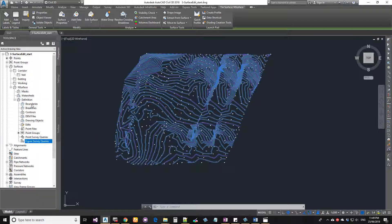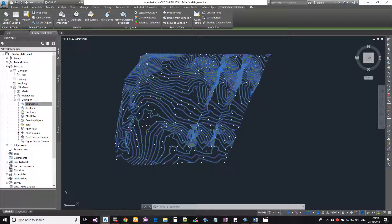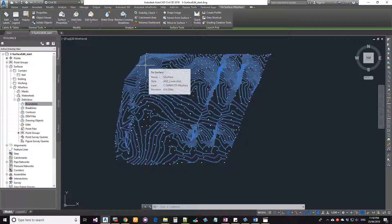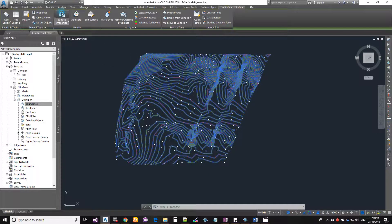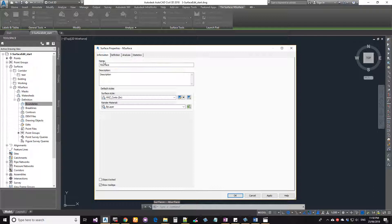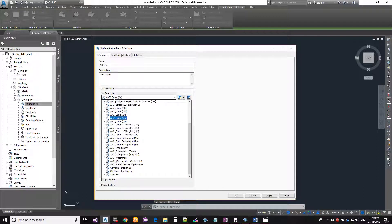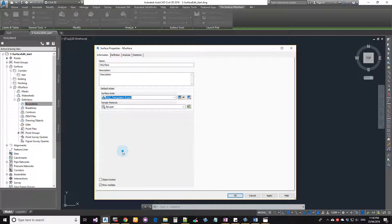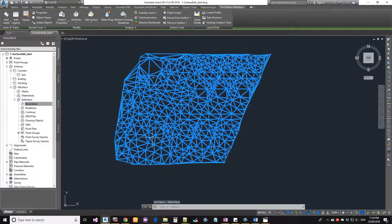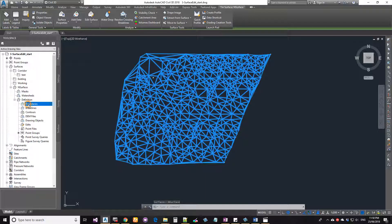Expand your Definition and you get a whole bunch of options — these are objects you can add on top of your surface, including boundaries. When you want to edit your surface, it's best to switch to the triangulation style first. You can change the surface style by selecting the surface, going to AutoCAD Properties, or via Surface Properties > Information > Surface Style. Change it to triangulation and click OK — now you can see the triangulation.